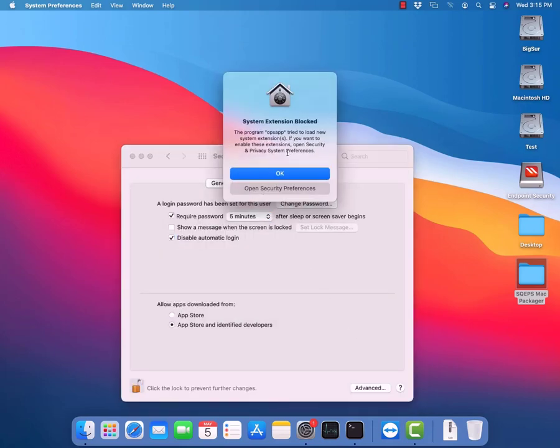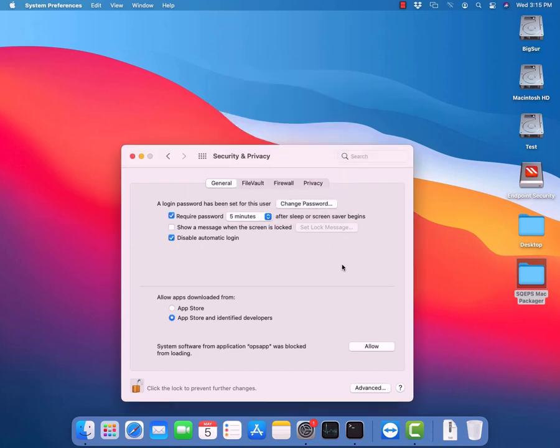Subsequently, you will receive multiple pop-up messages where you need to click on Open Security Preferences and allow the program to load.